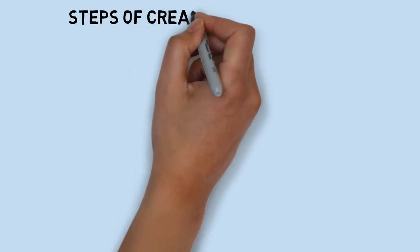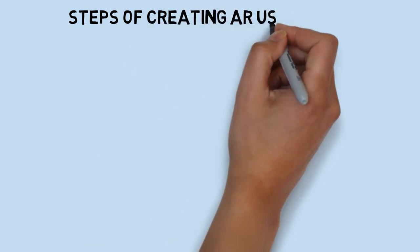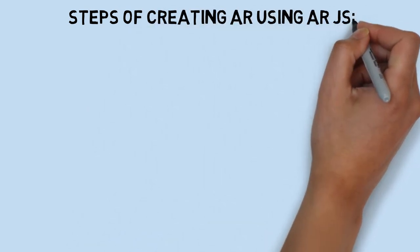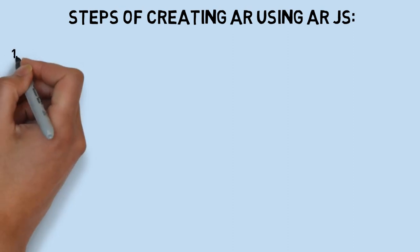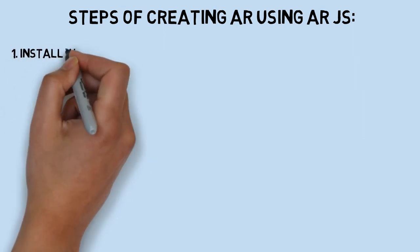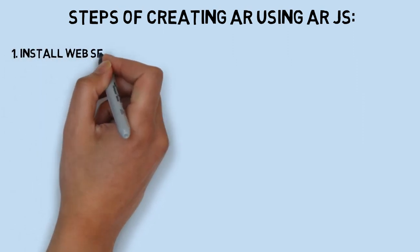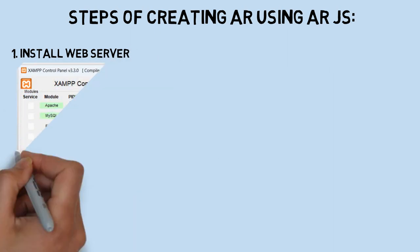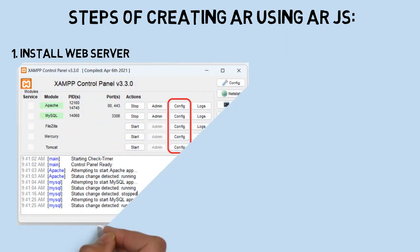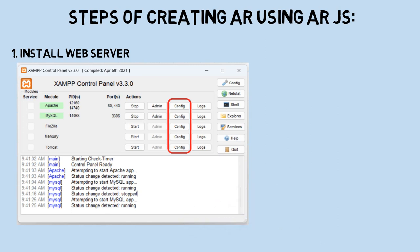These are the steps for how to create augmented reality using the AR.js library that shows a web page. First, install a web server to put the HTML code so it can be accessed from the internet browser. In this tutorial, I use XAMPP as the web server.